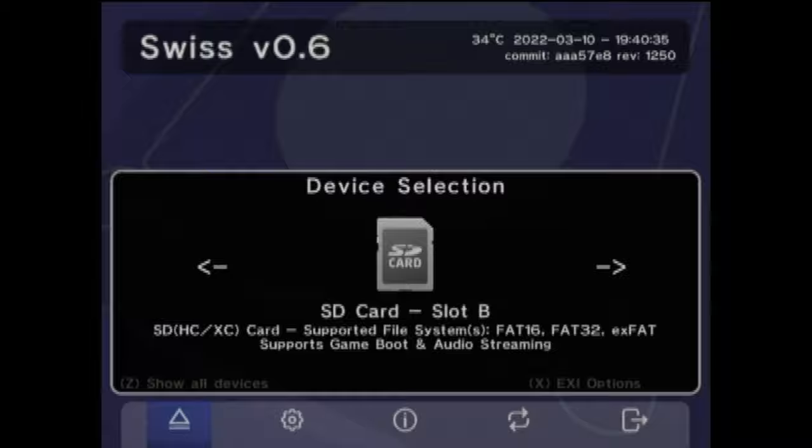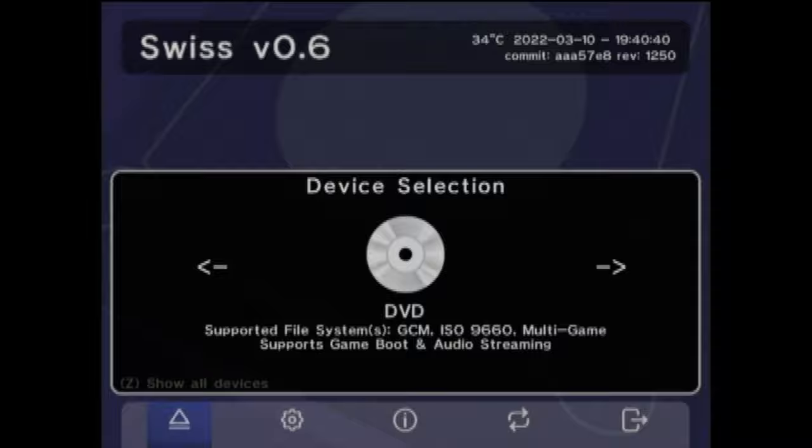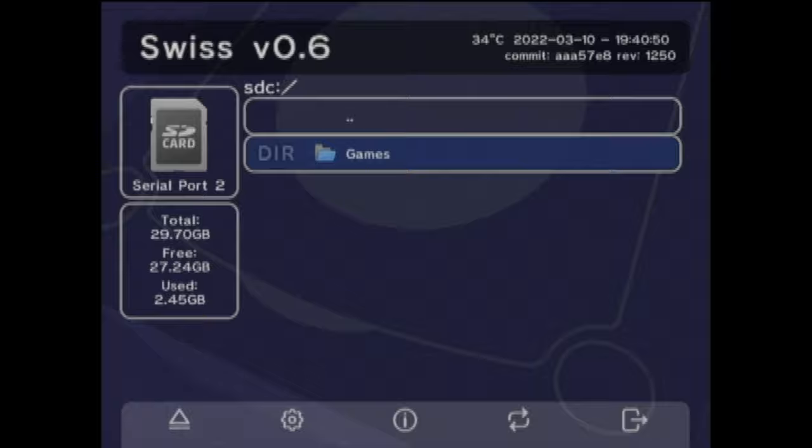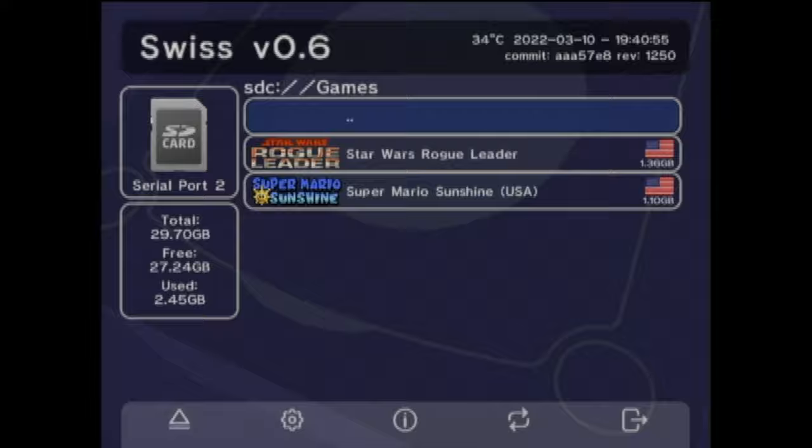From here, you can use the D-pad to scroll right and left through the list of choices to select the device that you want. In this case, I'm just going to cycle through the choices and go back to the SD to SP2 adapter. Just select your choice with the A button. Just like before, use the D-pad to highlight the folder of your choice and select it with the A button. And here are all of the games that we just copied over to the microSD card.